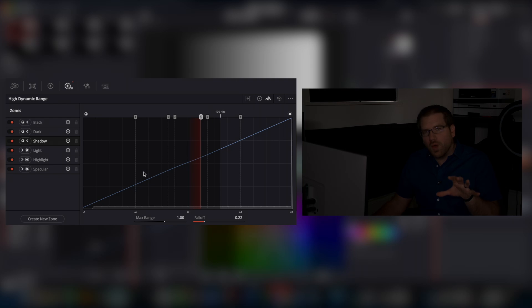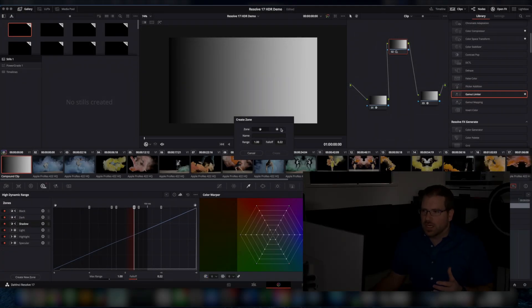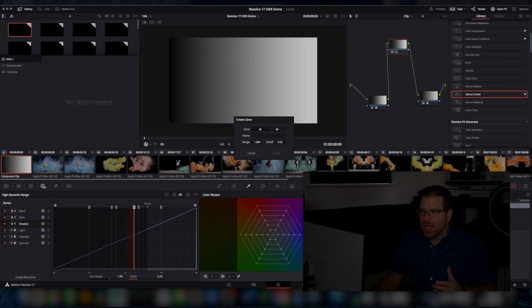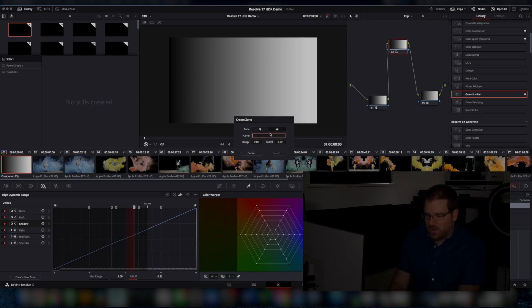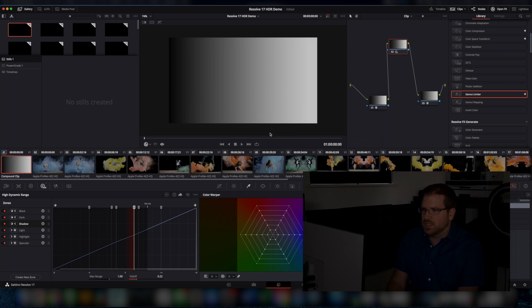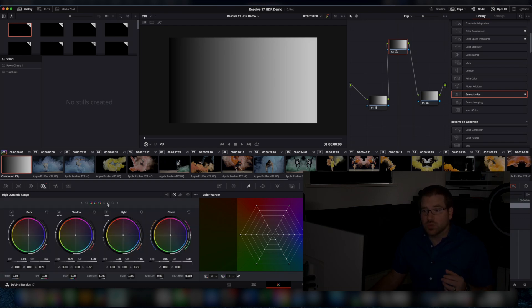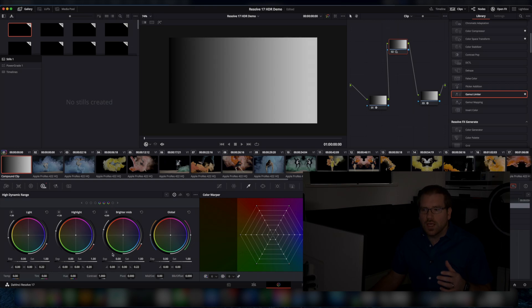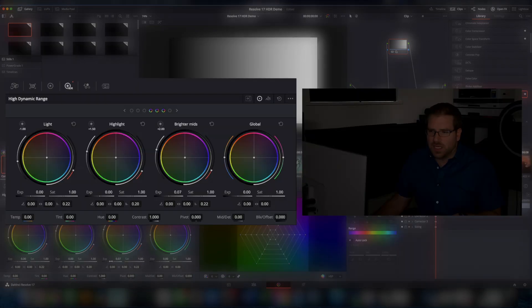And at any point, if I want, I can add another zone and tell it whether it's a dark or a light zone, say where it starts. So let's say at plus two, and we're going to do it a bright, and we're going to call this brighter mids. And now that shows up here as my brighter mid zone. And I can go back to my wheels and address that as a new color corrector, as a new color wheel, which is awesome because I can adjust these things independently.